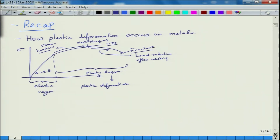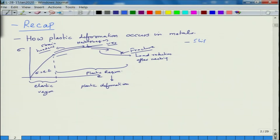Regarding plastic deformation, the first question was: what is the stress required to cause deformation, and how does plastic deformation happen?